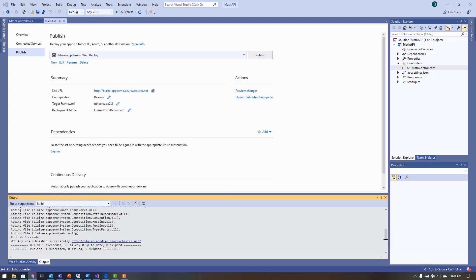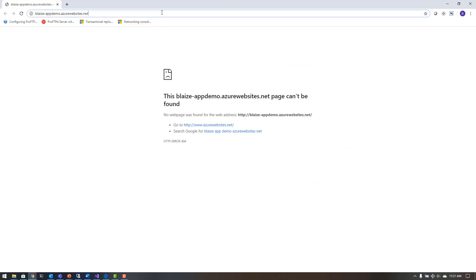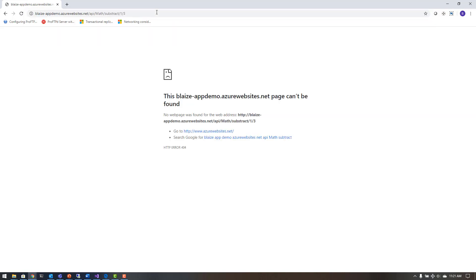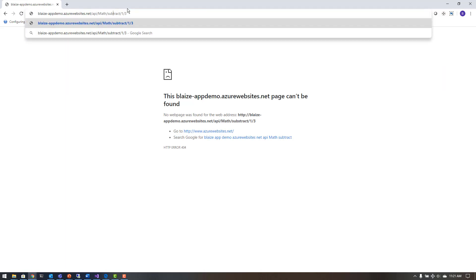Now that publishing is done, I can pull the browser over. It's giving me a not-found error, which I expect because there's nothing at the root — it's only an API. If I go to api/math and then add/negative-two, that will actually show up inside App Insights as a 404 error because there's nothing there.